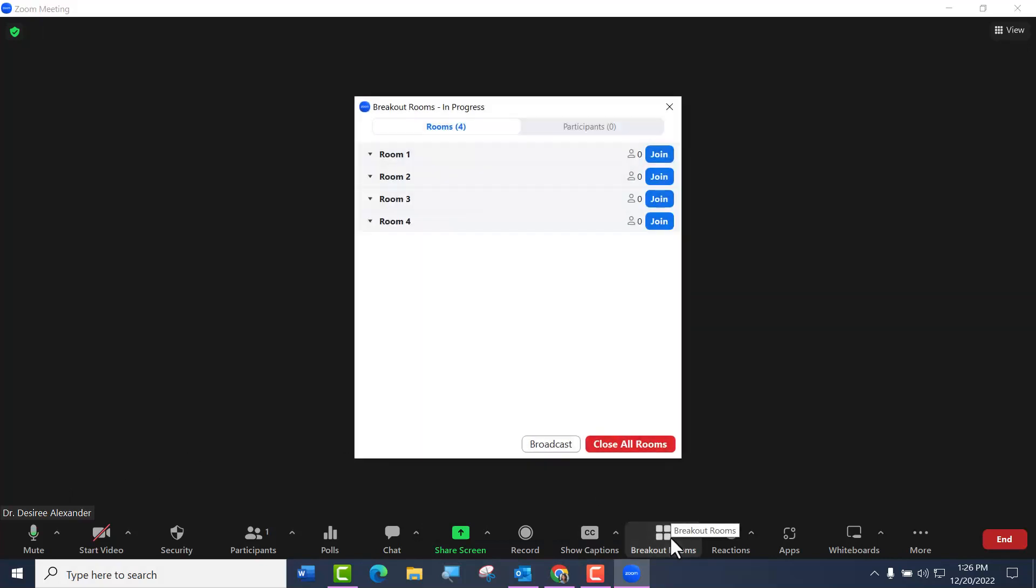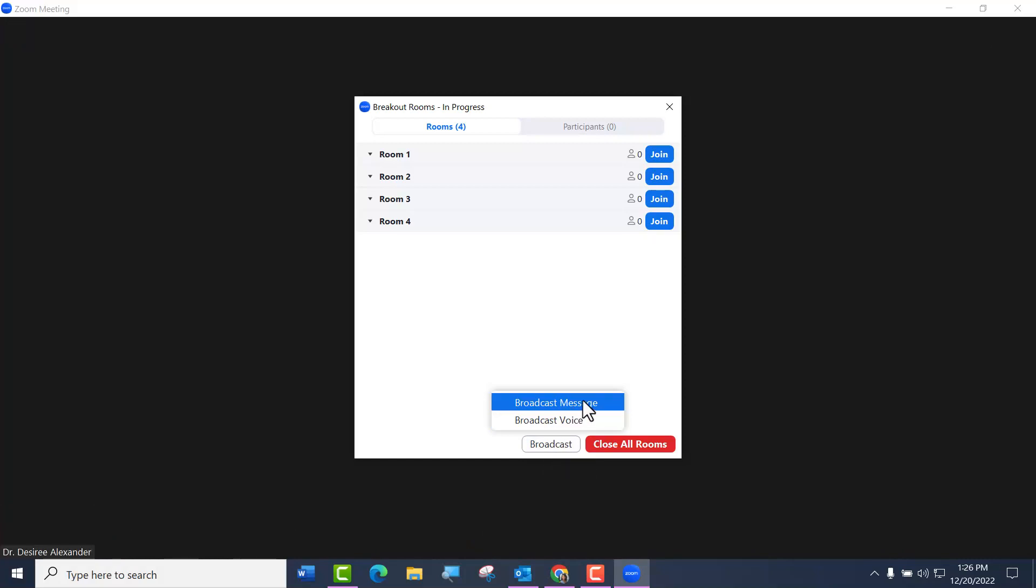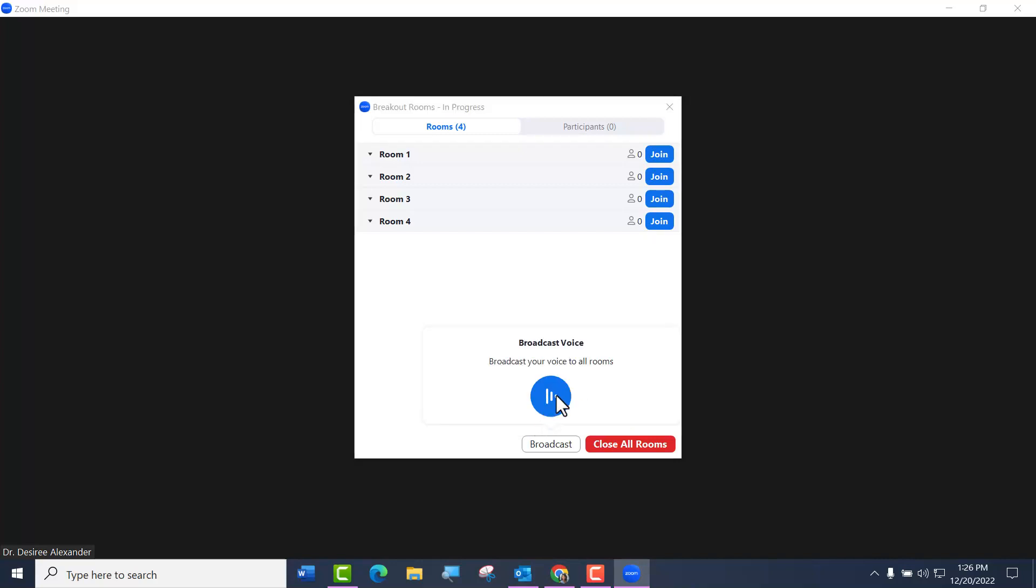The other way is I can come here and click Breakout Rooms. You know you have your broadcast where you usually send a message like two minutes left. Now you can do the voice. I can click Broadcast Voice, and then I do have to click this to start it.